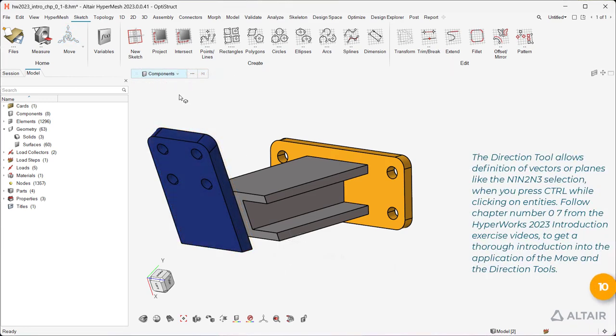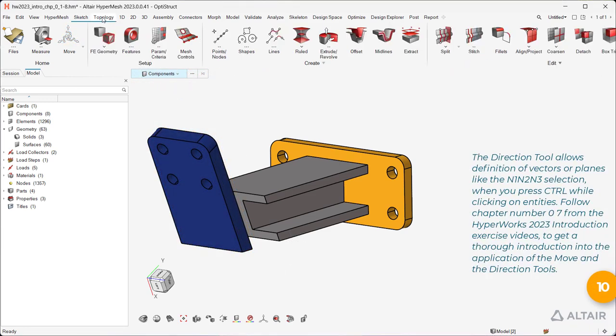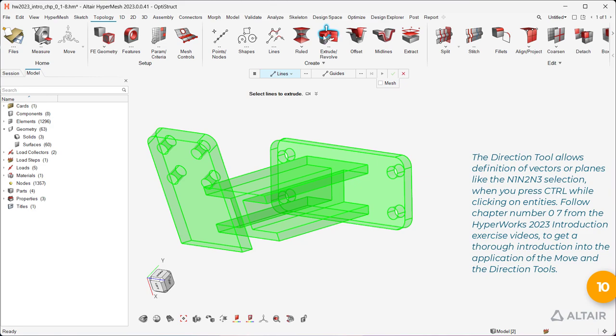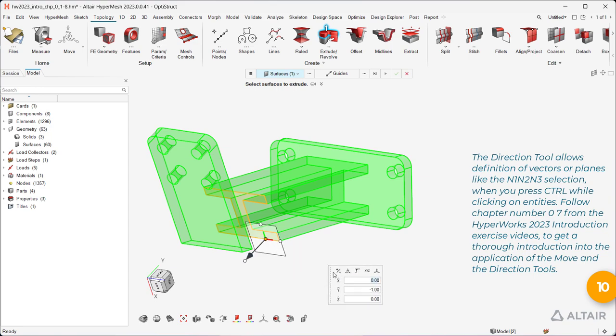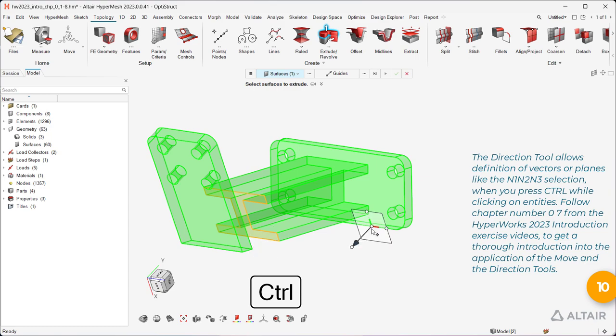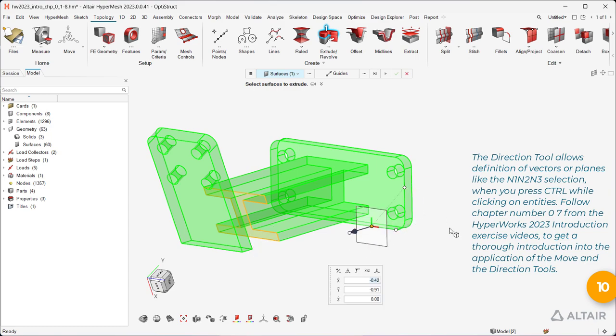The Direction tool allows definition of vectors or planes like the N1, N2, N3 selection when you press Ctrl while clicking on Entities. Follow chapter number 07 from the HyperWorks 2023 introduction exercise videos to get a thorough introduction into the application of the Move and the Direction tools.